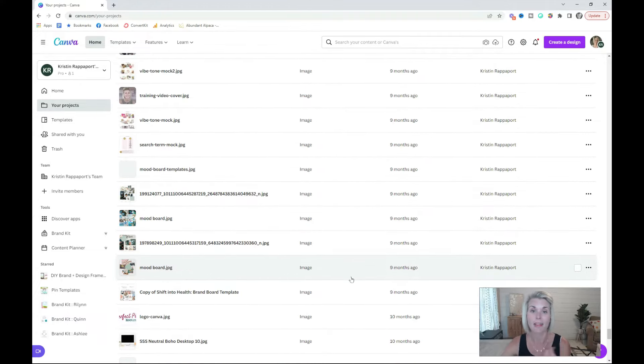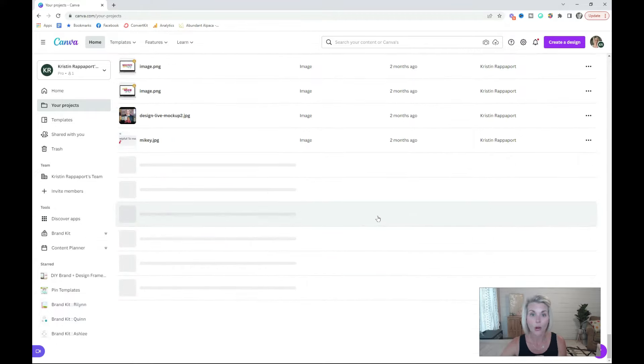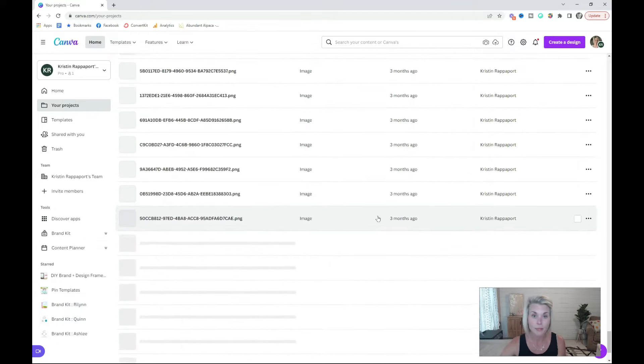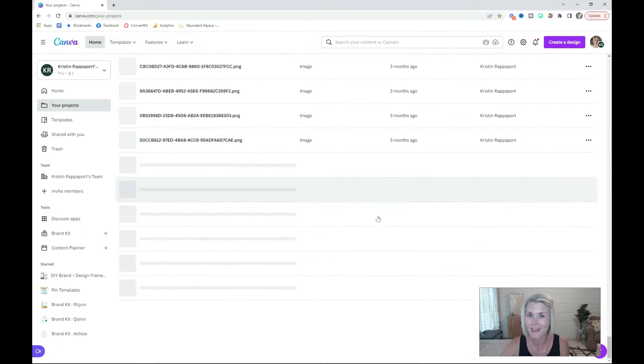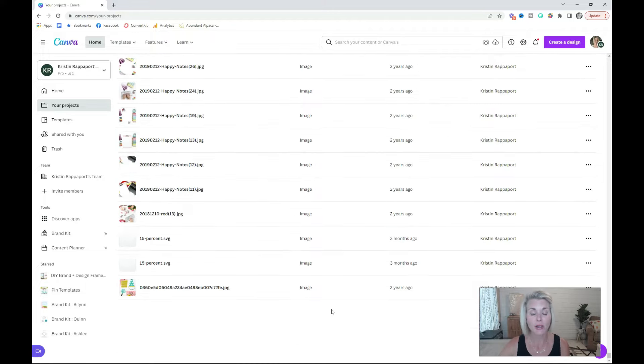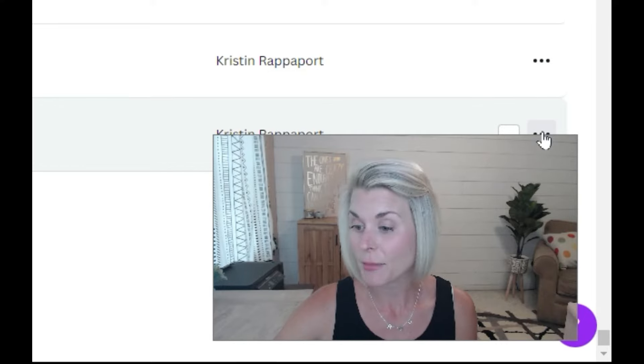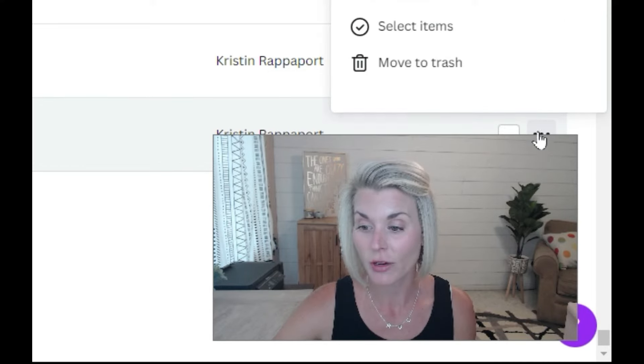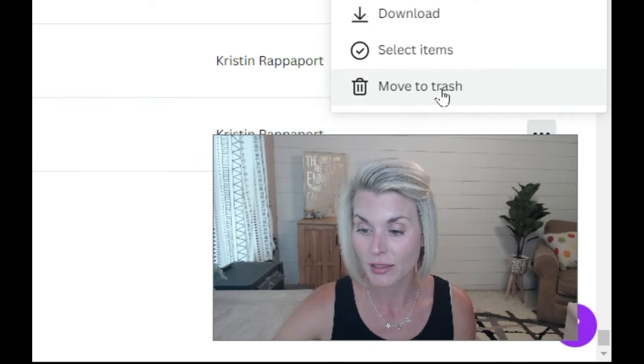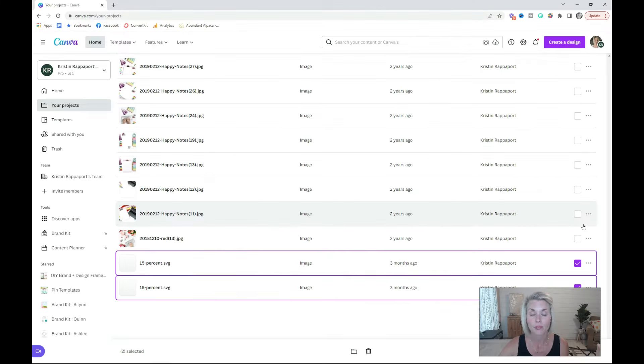These are also organized by the last time you use them or the date that you uploaded the image. Scroll all the way to the bottom. This might take you a long time to get there. Just like you did in your designs folder, you're going to want to start deleting images that you no longer use or need. To delete an image, just click over into these three little dots and then move to trash.